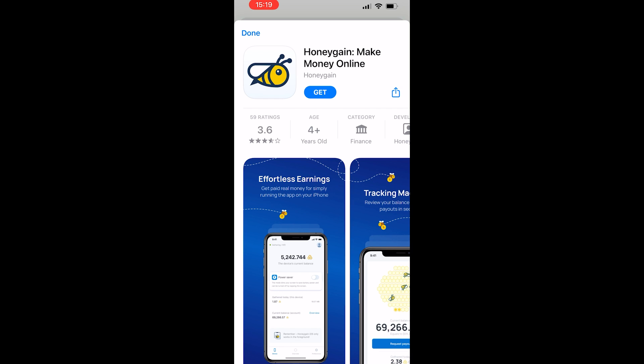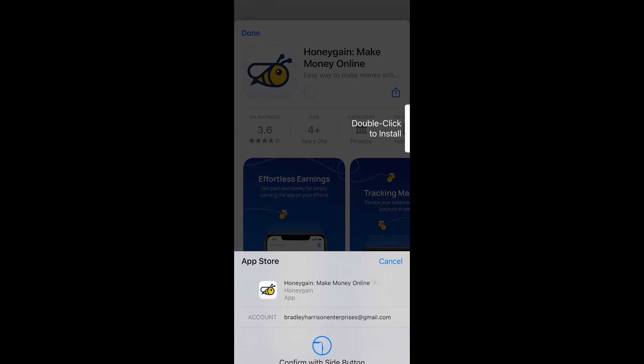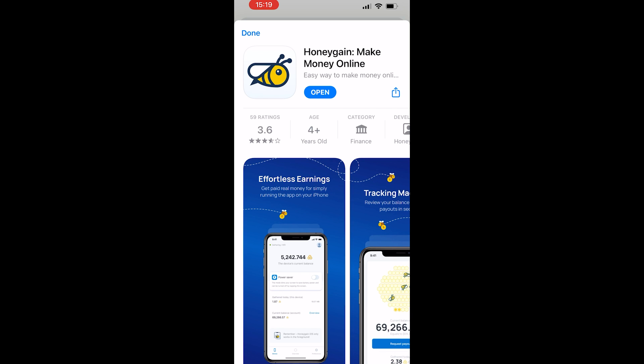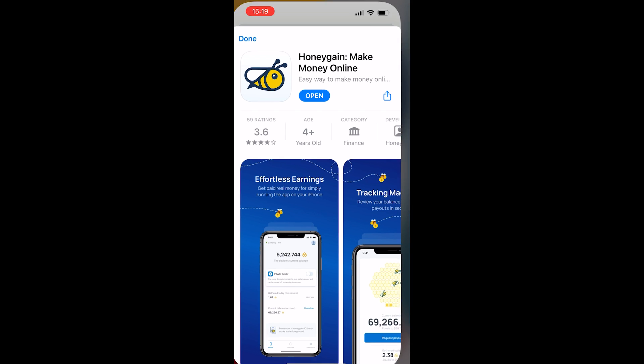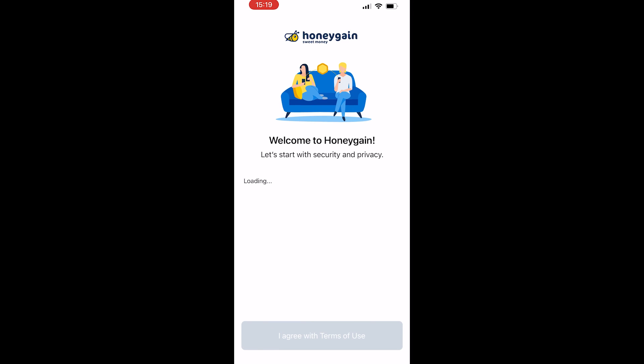We can now click Get and that should download. There we go — that's now downloaded and we can go ahead and open it.